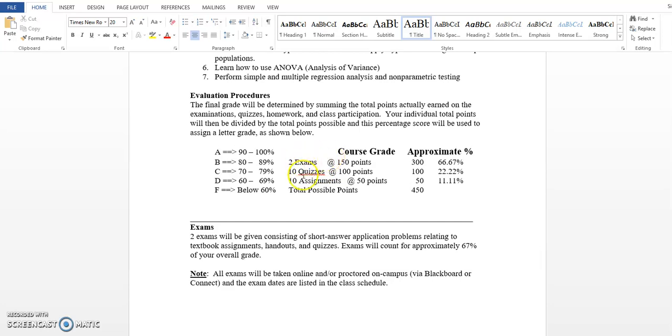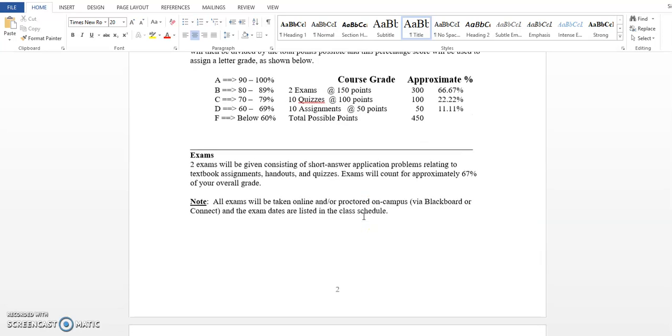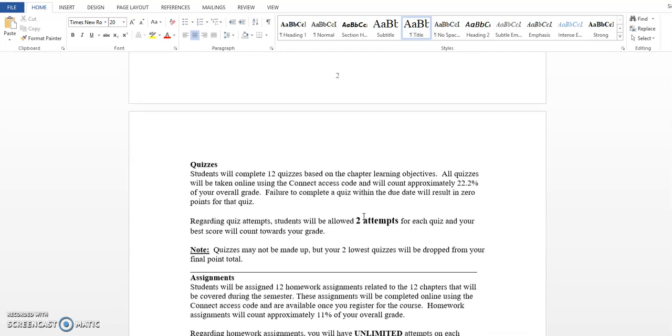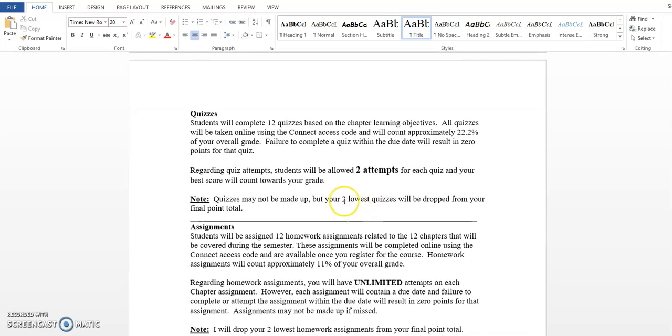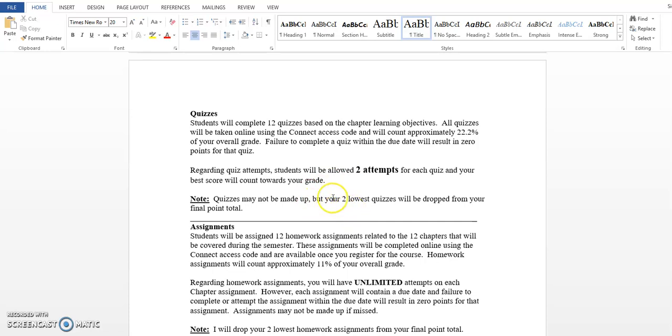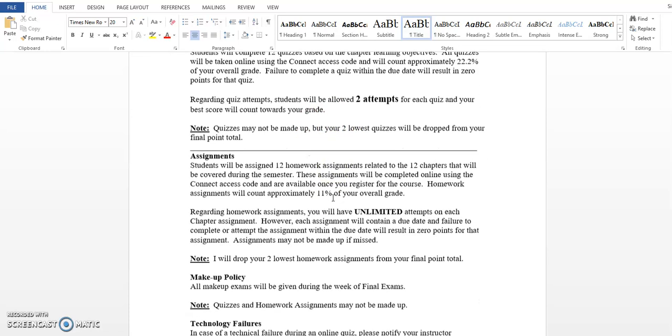Notice your overview: two exams, 10 quizzes, 10 assignments adds up to 450. Notice the weights. Your exams are worth about 67% of your grade. On your quizzes, I said 12 chapters. Essentially, you're going to have a quiz for each chapter. So we cover 12 chapters. You get two attempts on each quiz. I count your best attempt, and I do drop your two lowest quizzes. So only 10 quizzes will count towards your grade.